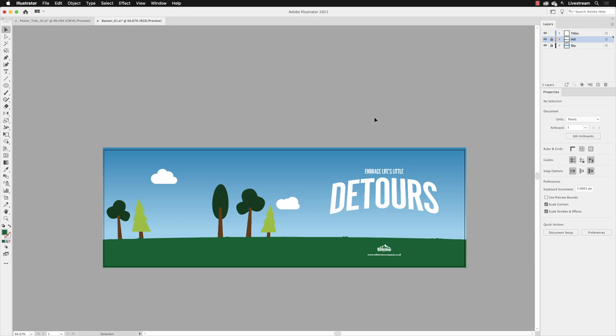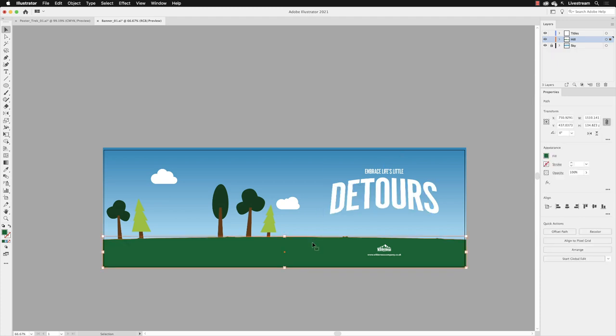Next we'll export this artwork to be used on the web. Before I do that, I want to show you that if I unlock my hill layer in the layers panel and then click on the green hill shape in there...